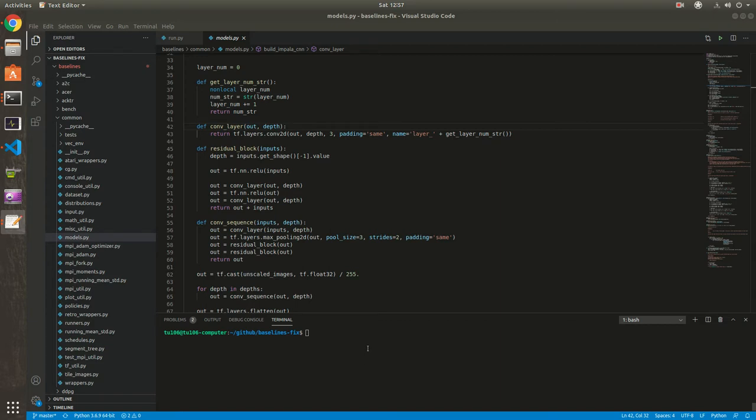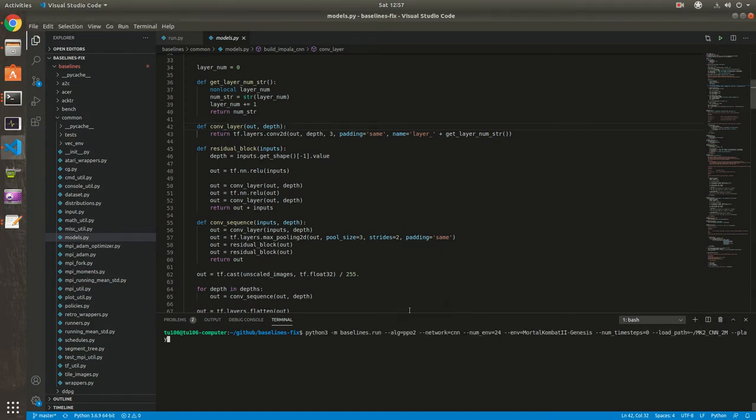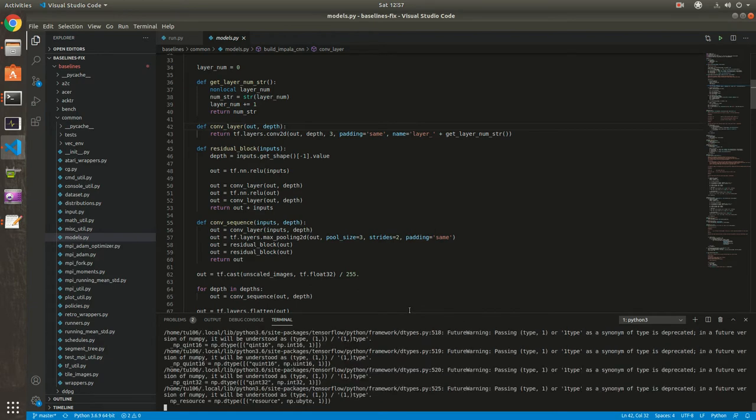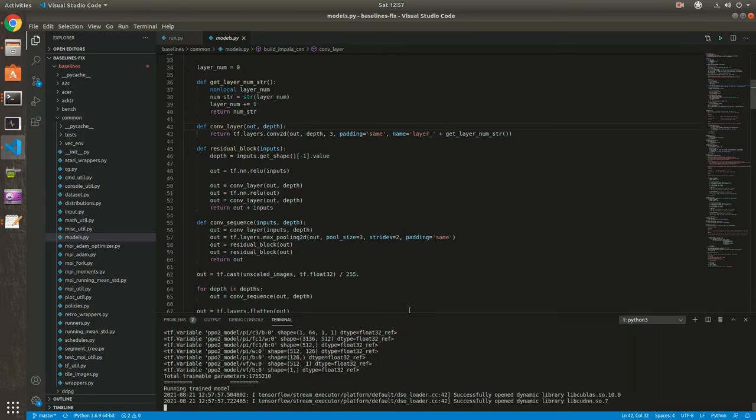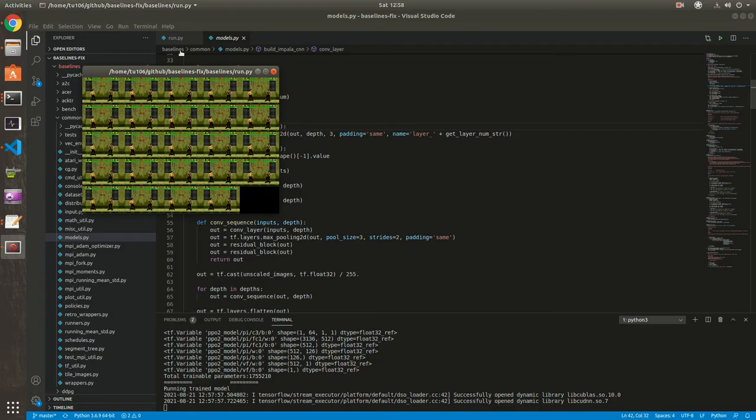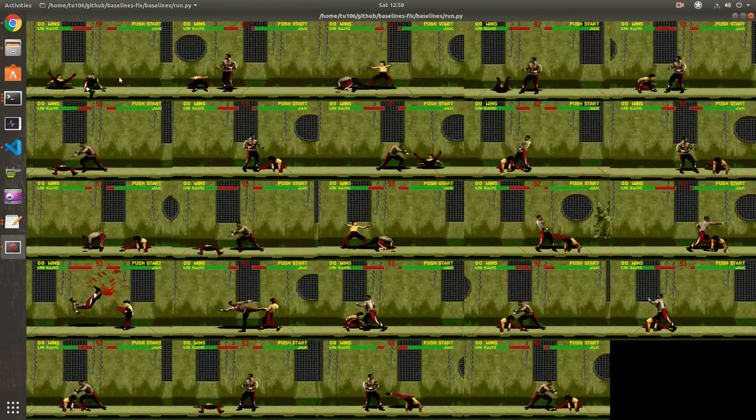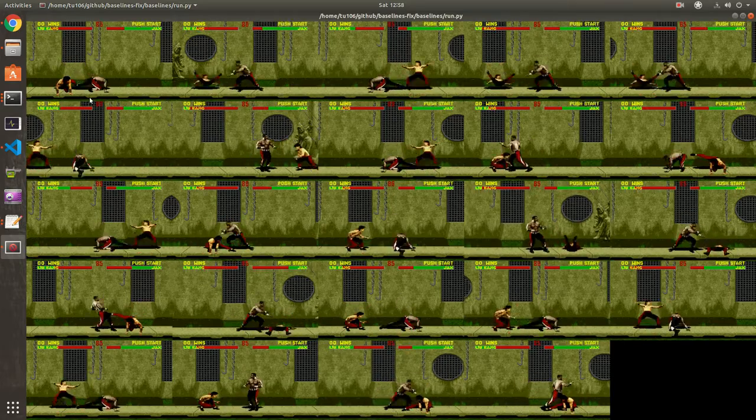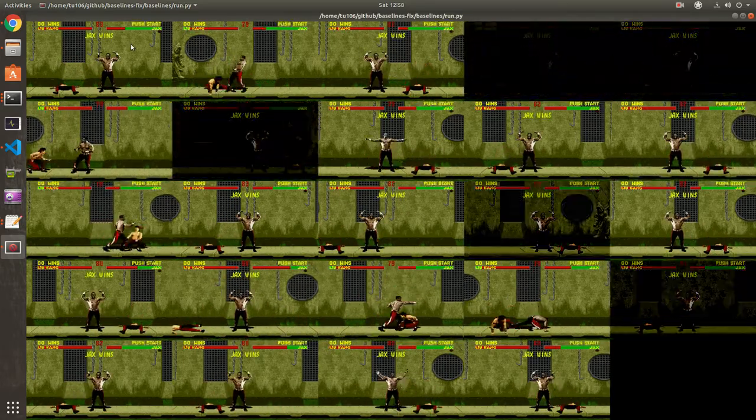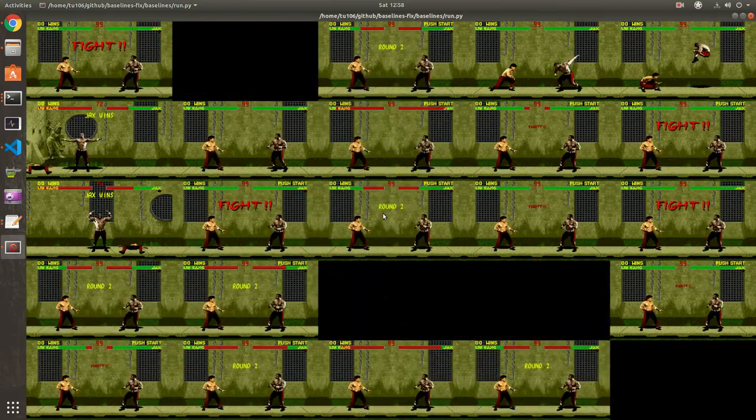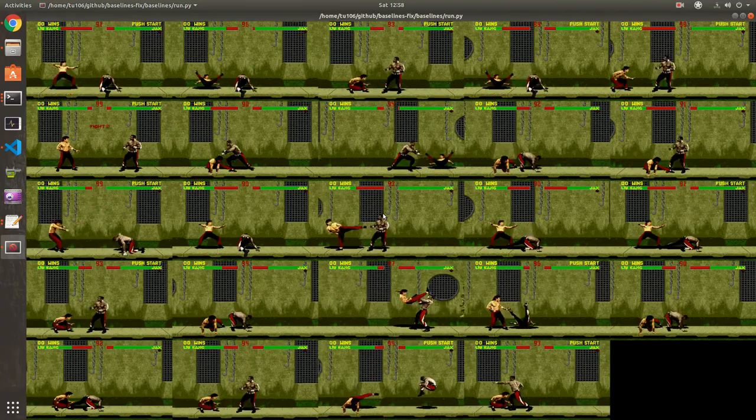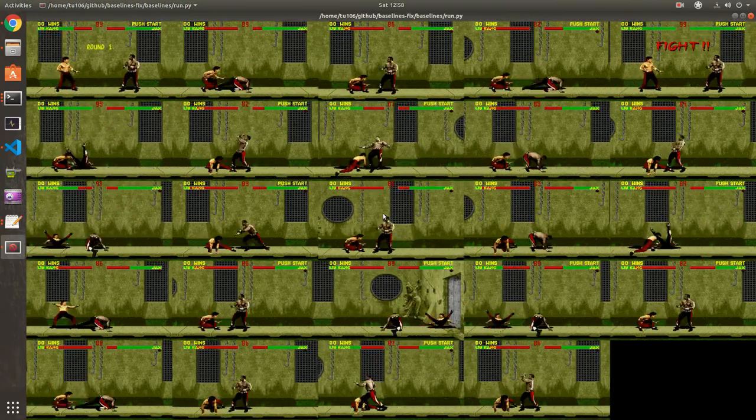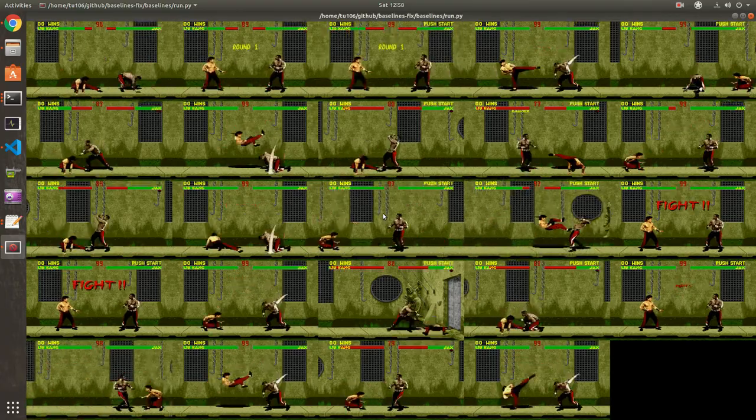So now let's see the Mortal Kombat 2 case. First, we're gonna check the CNN model. I trained it for 2 million time steps. So the model is Liu Kang. And the game CPU is Jax. As you can see, the model cannot beat Jax easily, if at all.